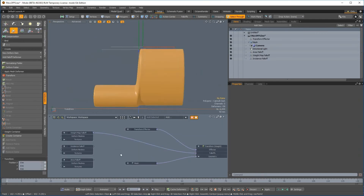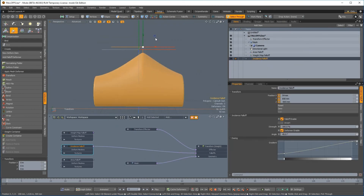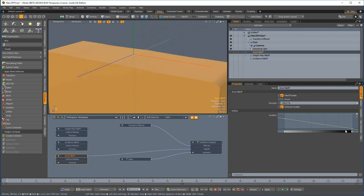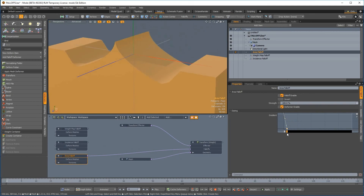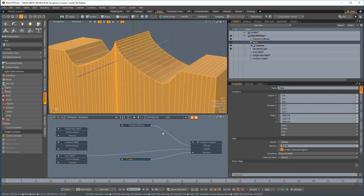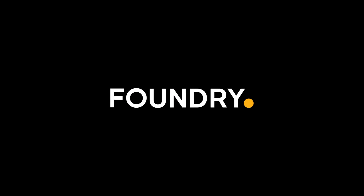For example, the new weightmap falloff allows you to control the falloff based on a weightmap. The incidence falloff allows you to control the falloff based on the angle to another item in the scene, and the area falloff allows you to control the falloff based on the size of polygons in an item, but many more falloff types are possible.